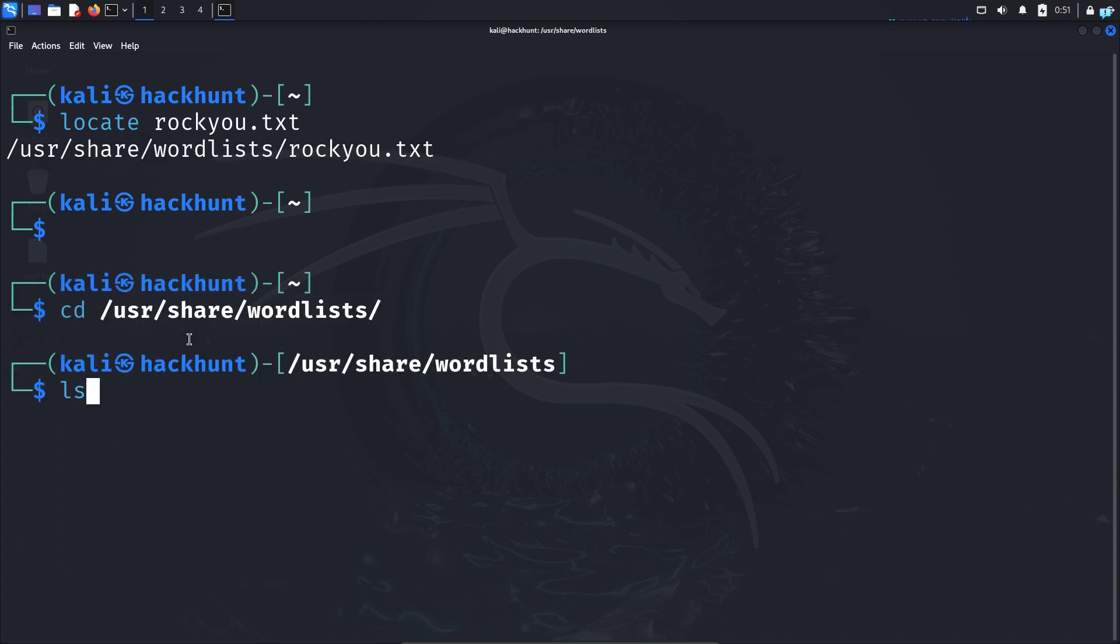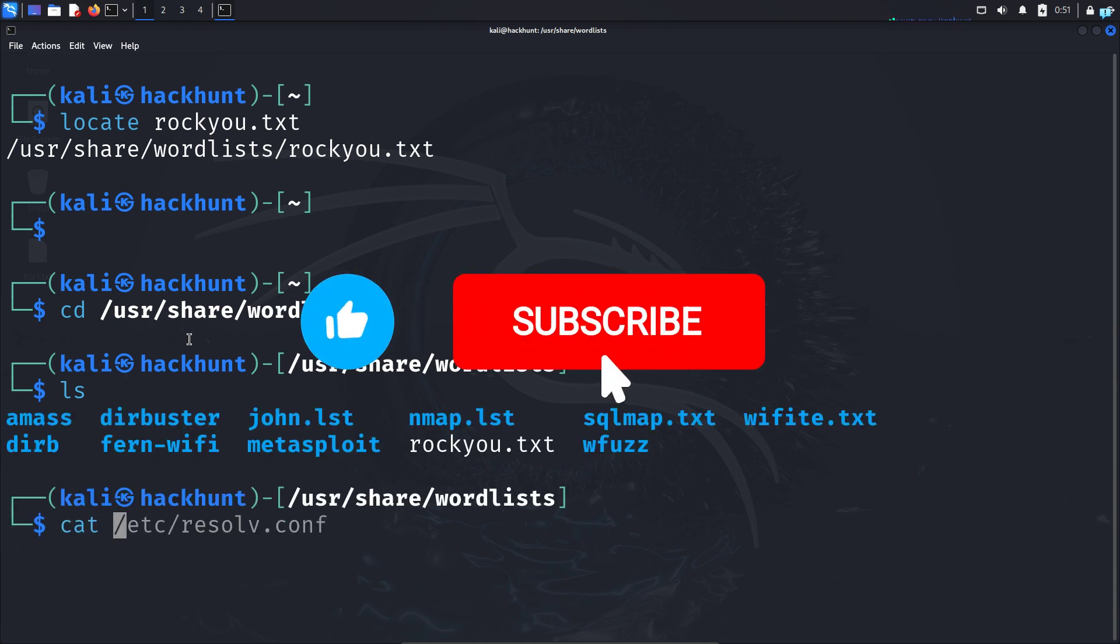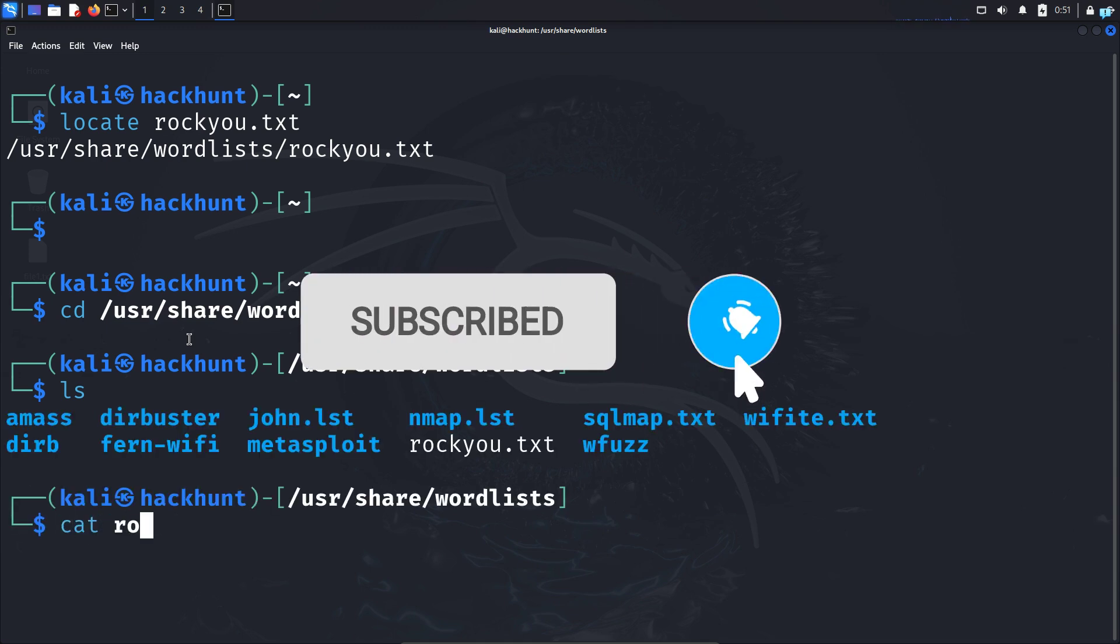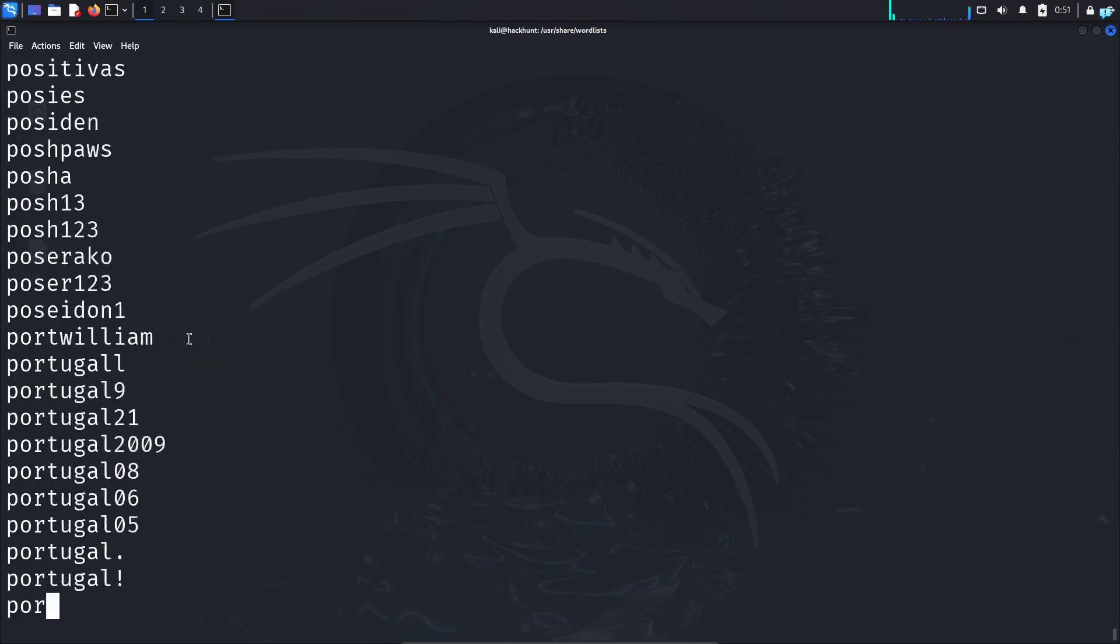So that is for the end of the video. If you like this video and want to watch more content related to Kali Linux or ethical hacking, please subscribe to the channel. Thank you so much for watching.